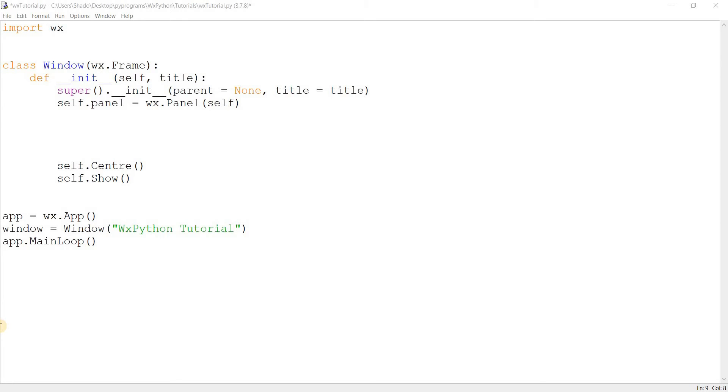All right guys, welcome back to our WXPython layout series. Here in this video we're going to take a look at the grid sizer. In the last two videos we did the box sizer and the static box sizer which was its variant. In this video we're going to do the grid sizer and in the next two we're going to do the flex grid sizer and the grid bag sizer which are two variants.